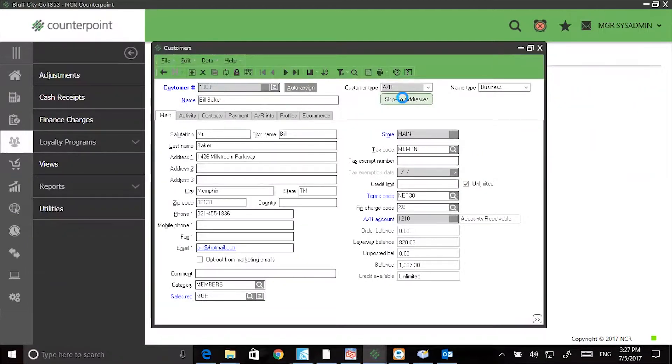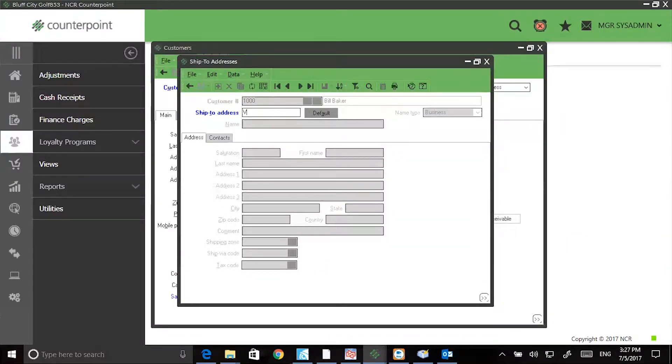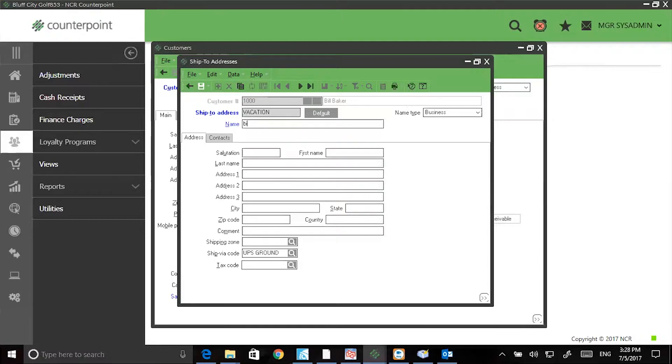On the next screen, change the ship to address word of default to a word with meaning. For example, I'll change mine to vacation. Press Enter, enter the customer's name, and fill out any appropriate address information.